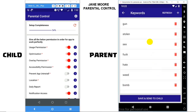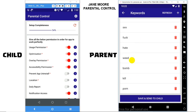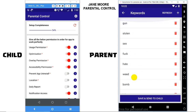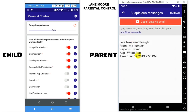Now, if your child receives any message containing any of the keywords, then it will be recorded and you can retrieve it in the parent device. You can see the message received from a specific number, which keyword it triggered, and from which app.